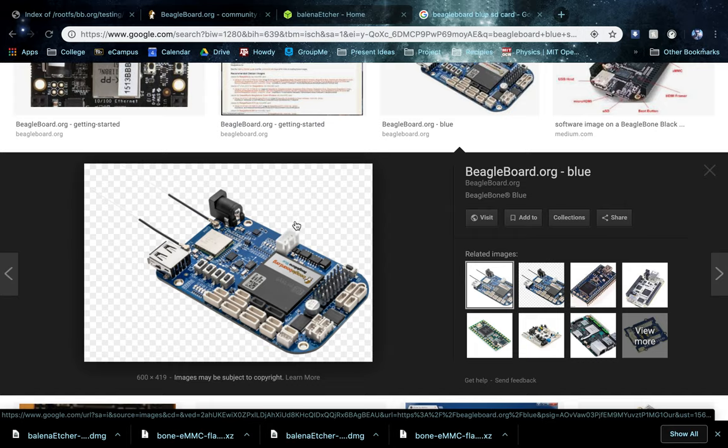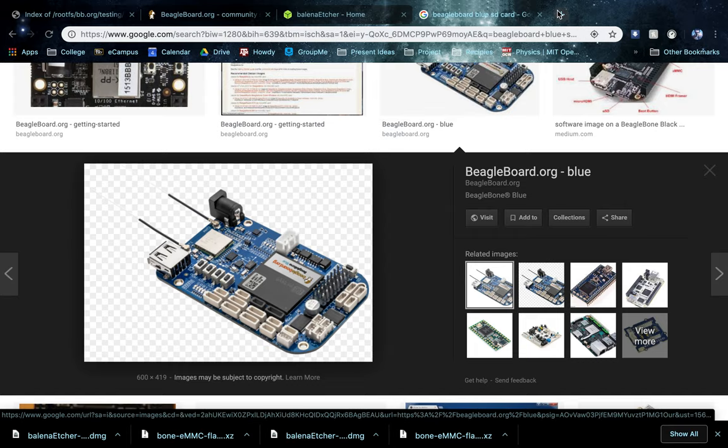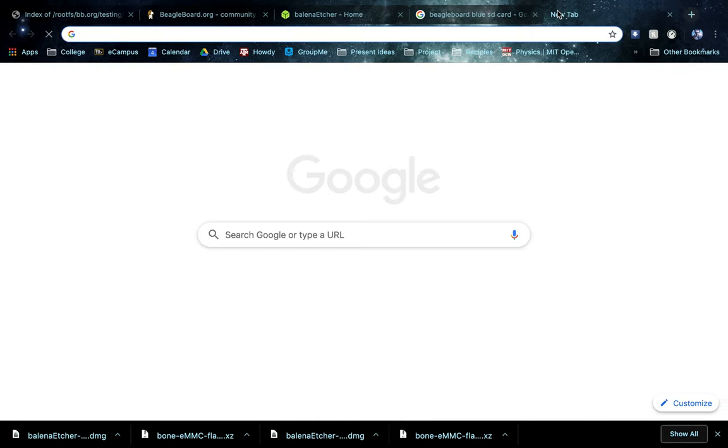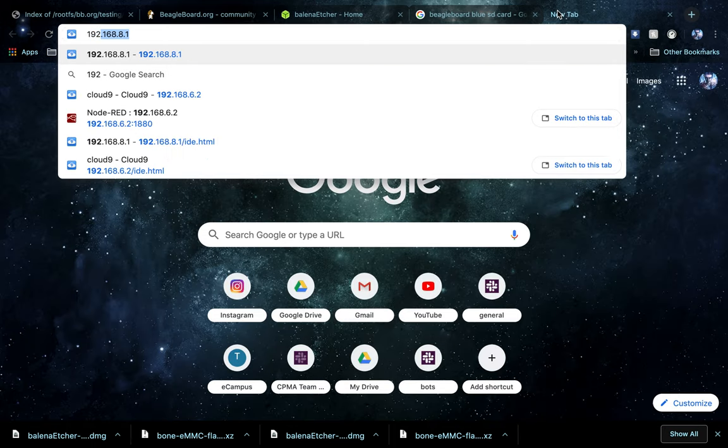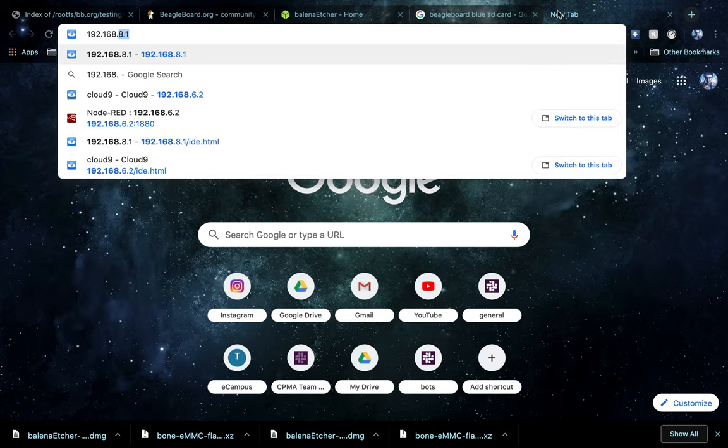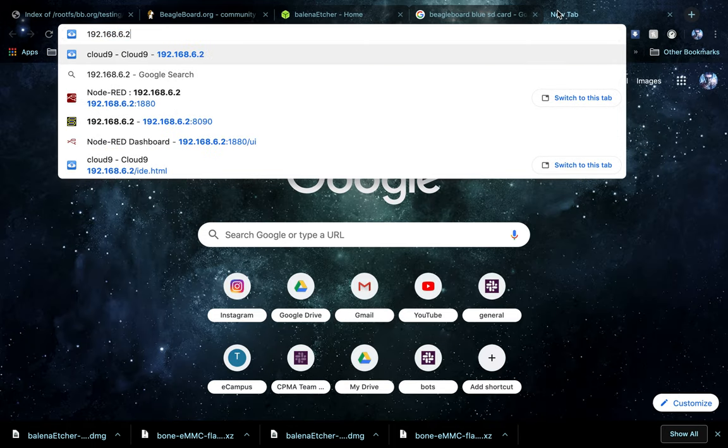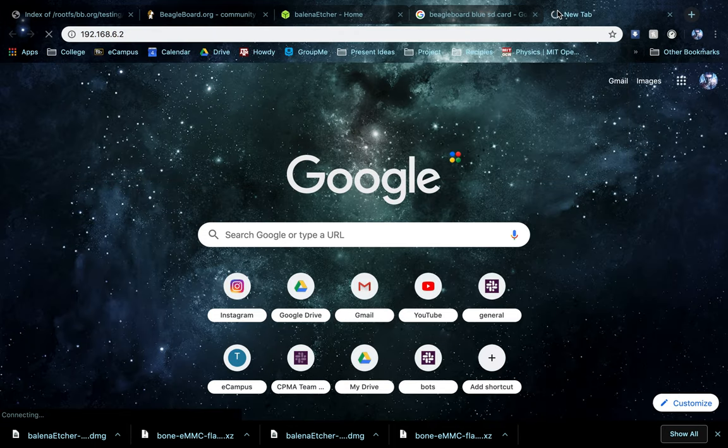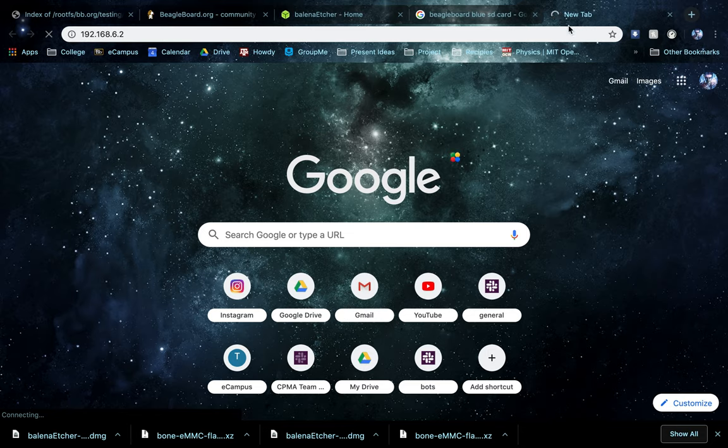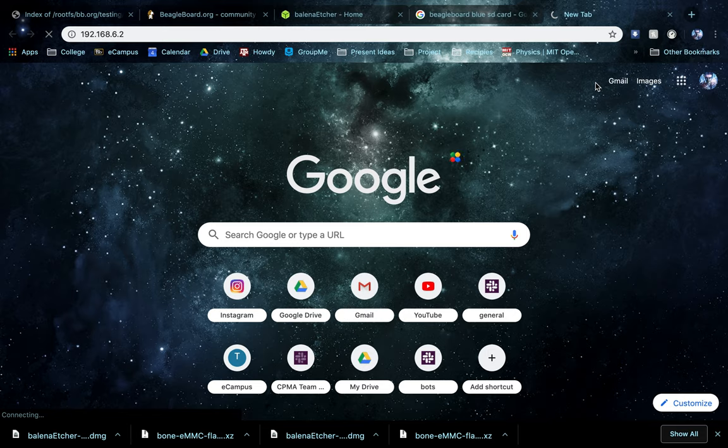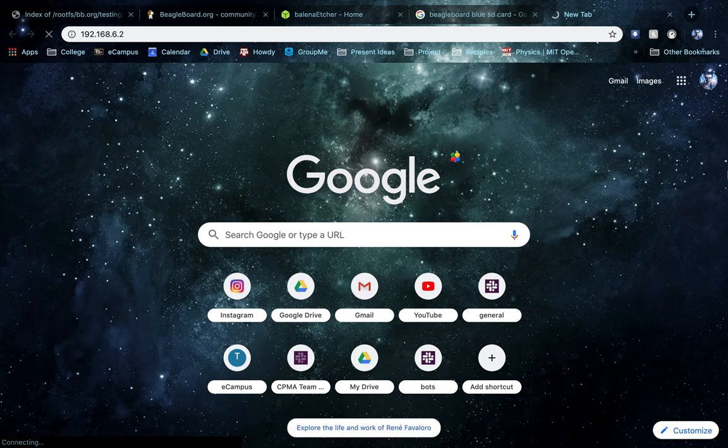From there, you can type in 192.168.6.2 to make sure that your board can communicate with it over the USB network. It should pull up the Cloud9 IDE. If it doesn't, then you might have some issues and have to re-flash it again.